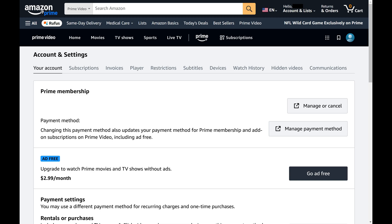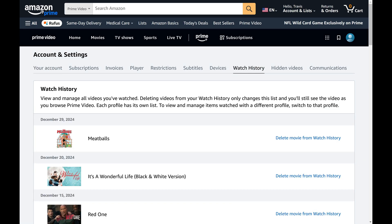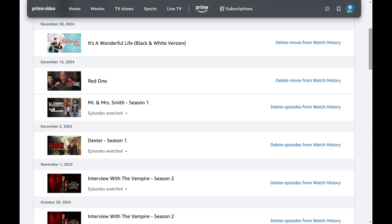Step 5. Click Watch History in the menu at the top of this screen. You can scroll down to see your Amazon Prime Video watch history.